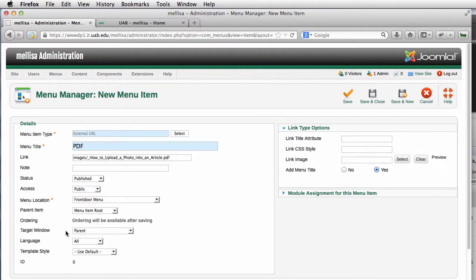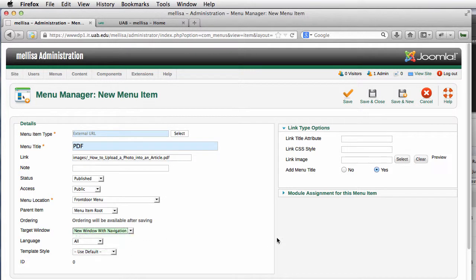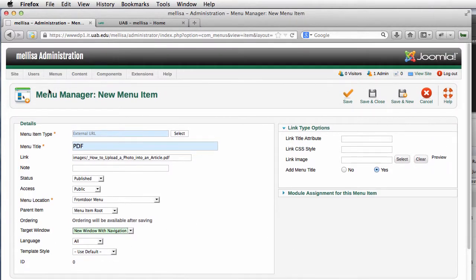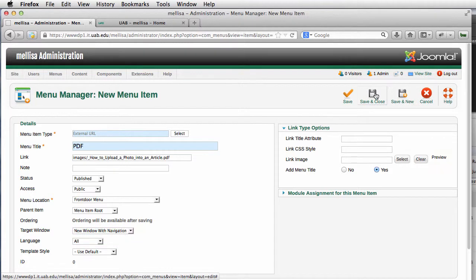If it is a PDF, I usually like to open that in a new window. So I'm going to New Window with Navigation under the Target Window. Everything else looks great. I'm going to save and close this.